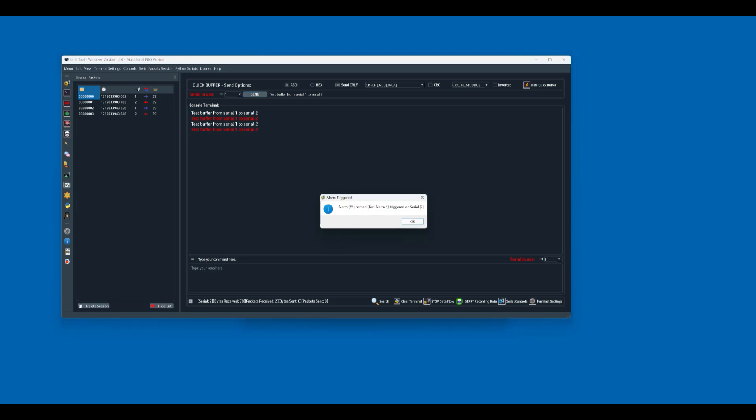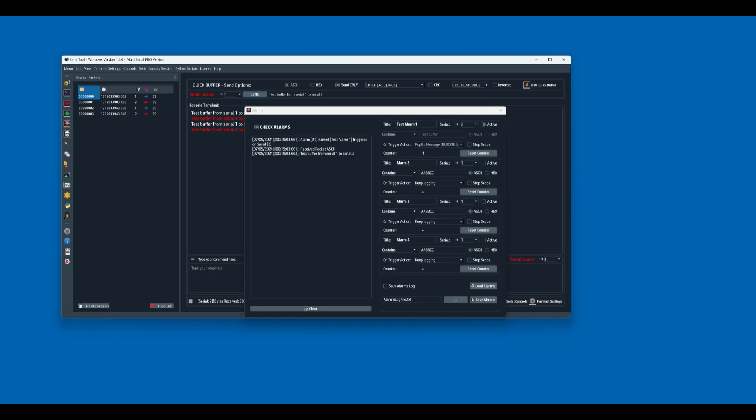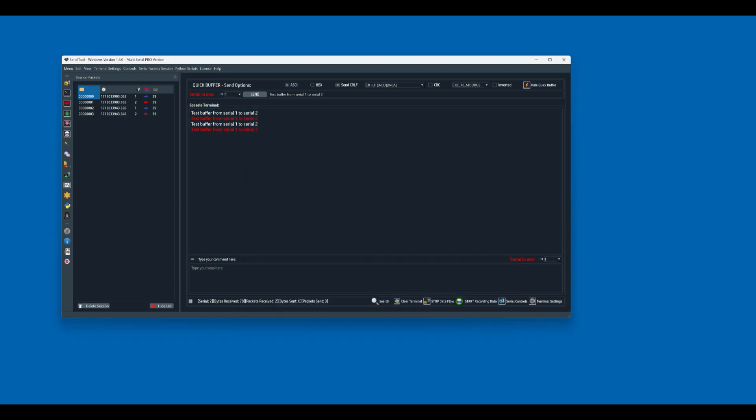And here it triggered. So this function is very useful when you're waiting for a specific packet to reach the COM port that you're observing. Okay, so disconnect this for a while.